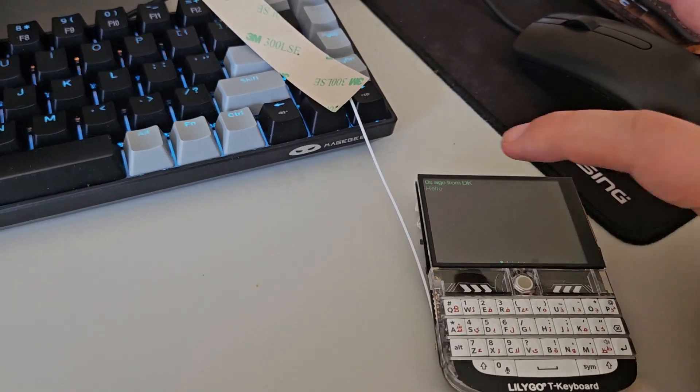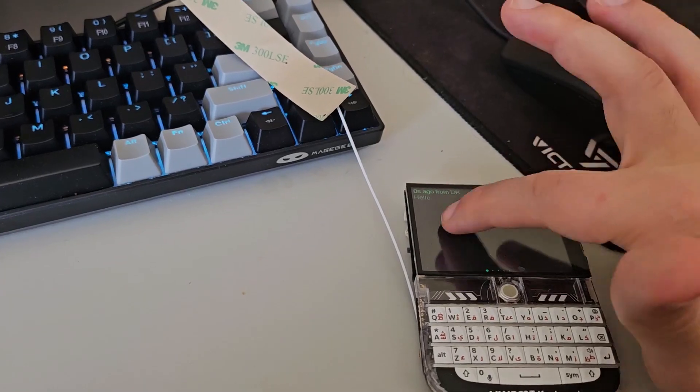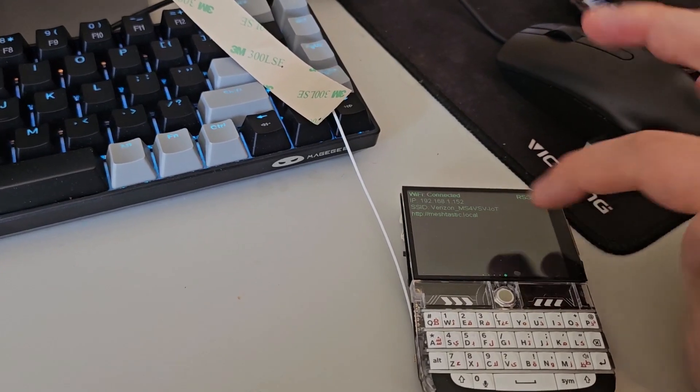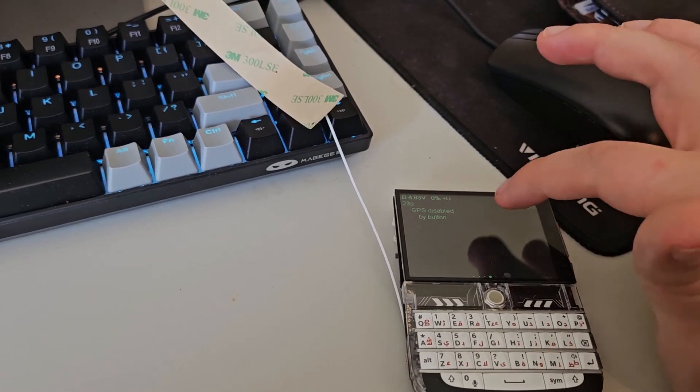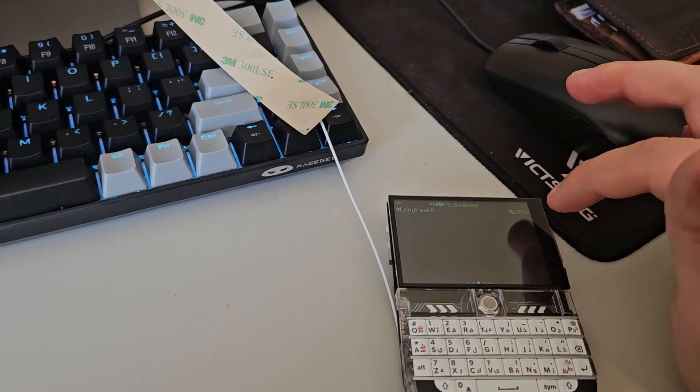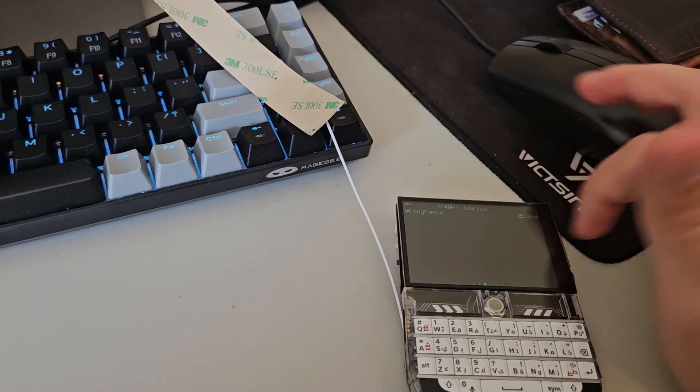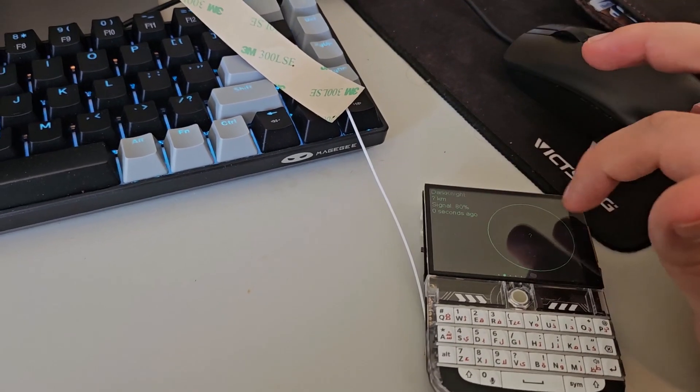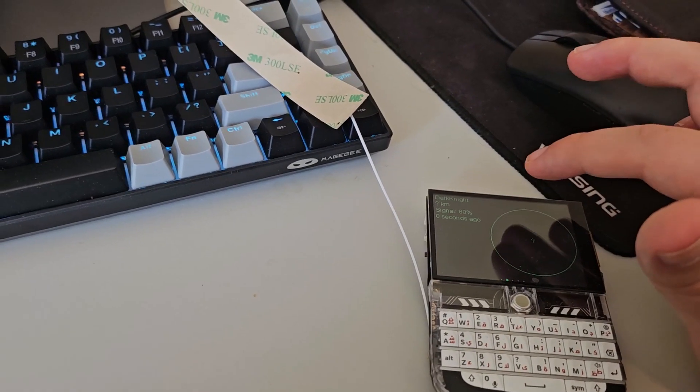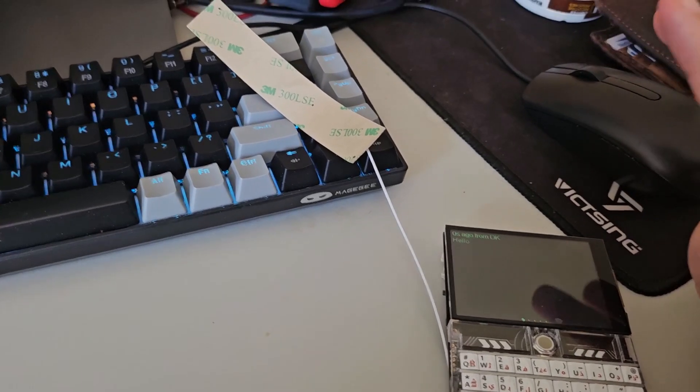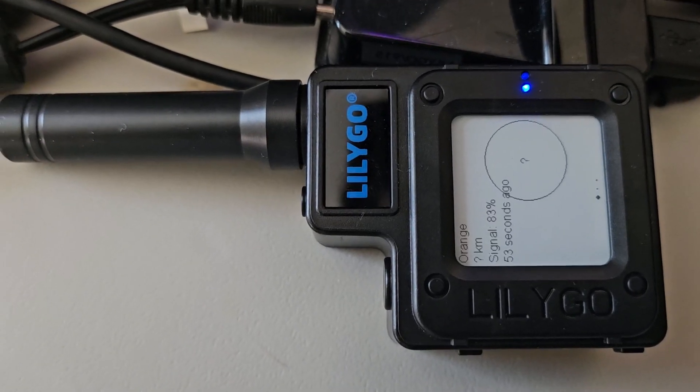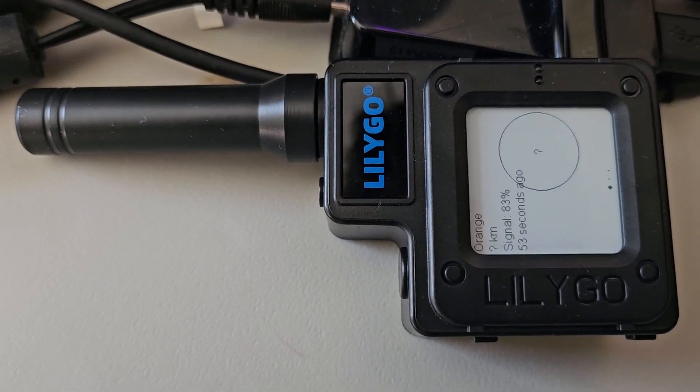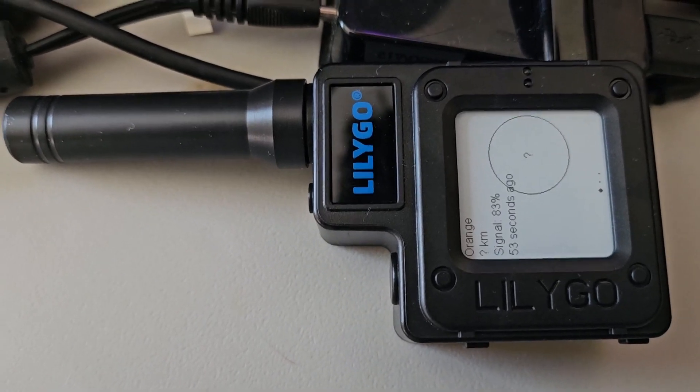So there's an old message. There's a channel. There's a signal. And then I have this LilyGo T-Echo. There's its signal.